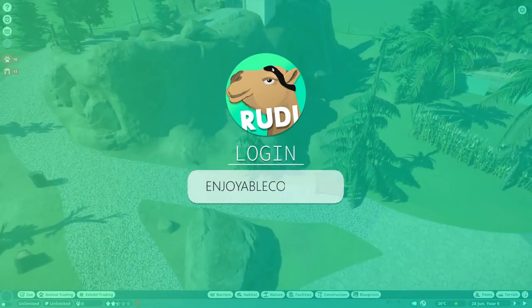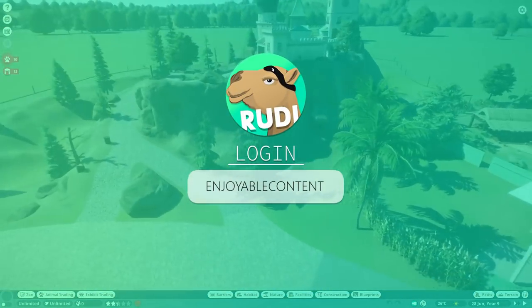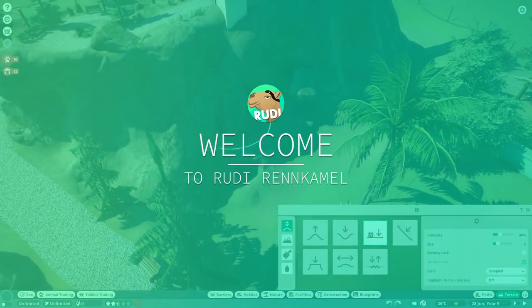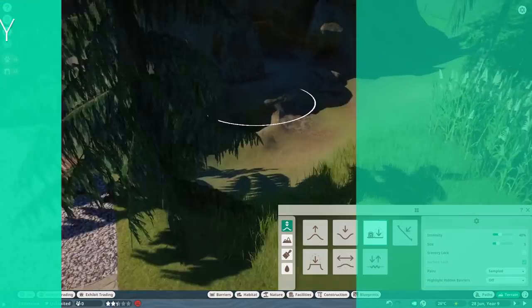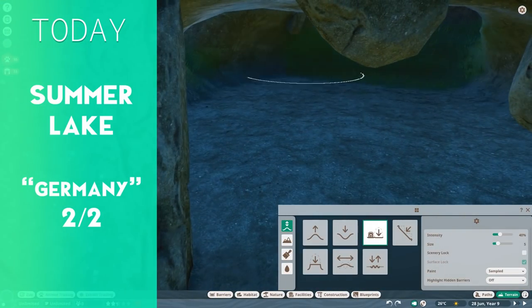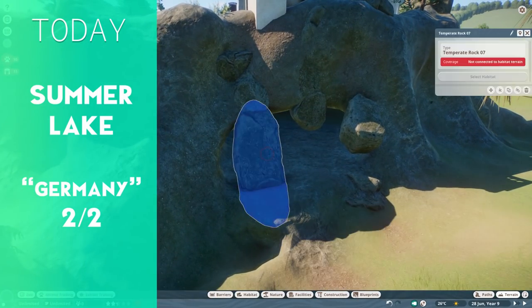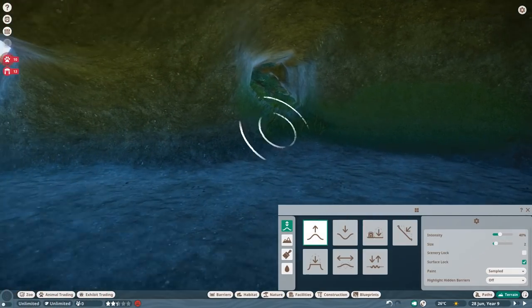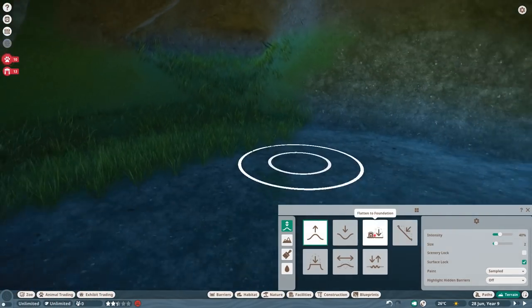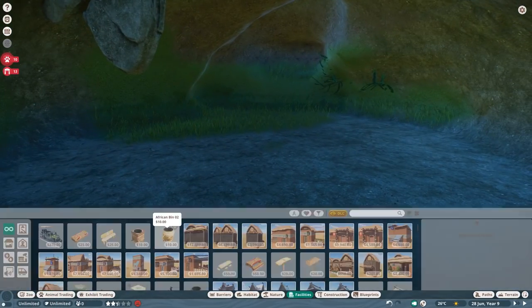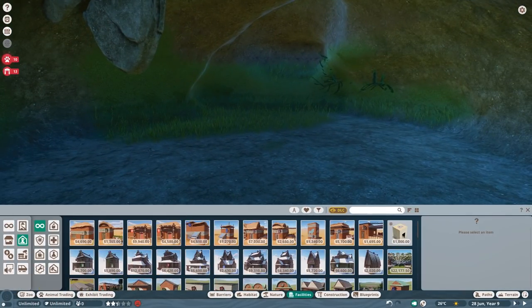Hey everyone and welcome back to the next episode of Summer Lake, Germany 2 of 2. This is making the habitat for the grizzly bear and the timber wolf.